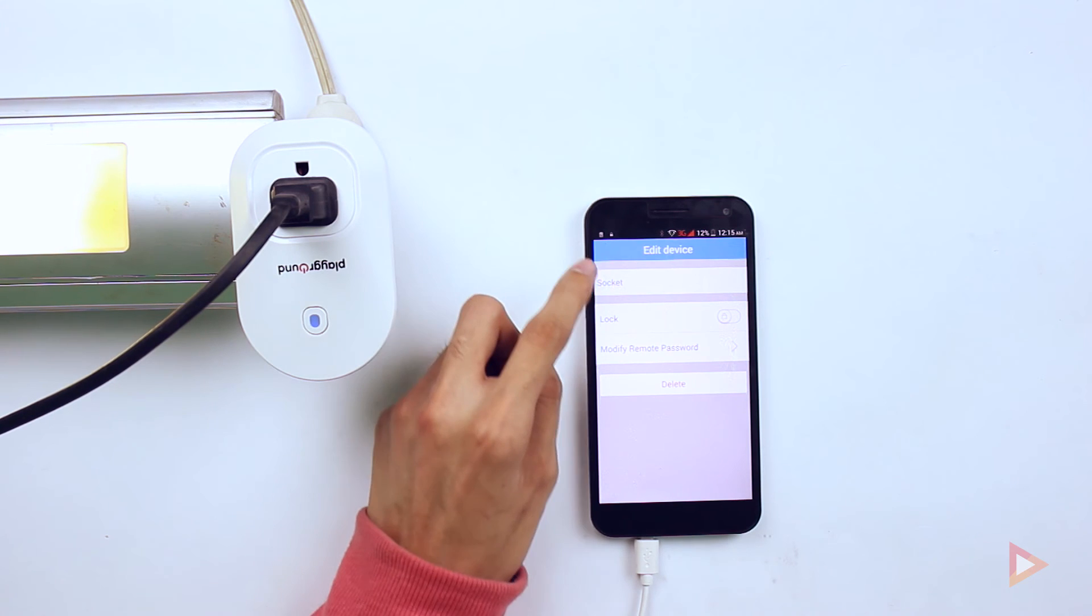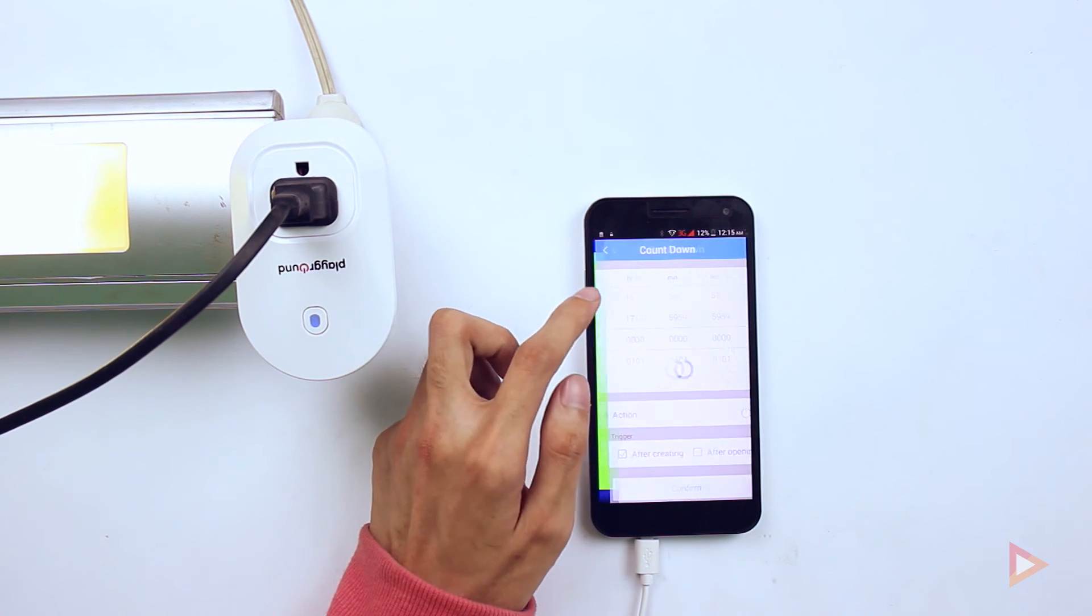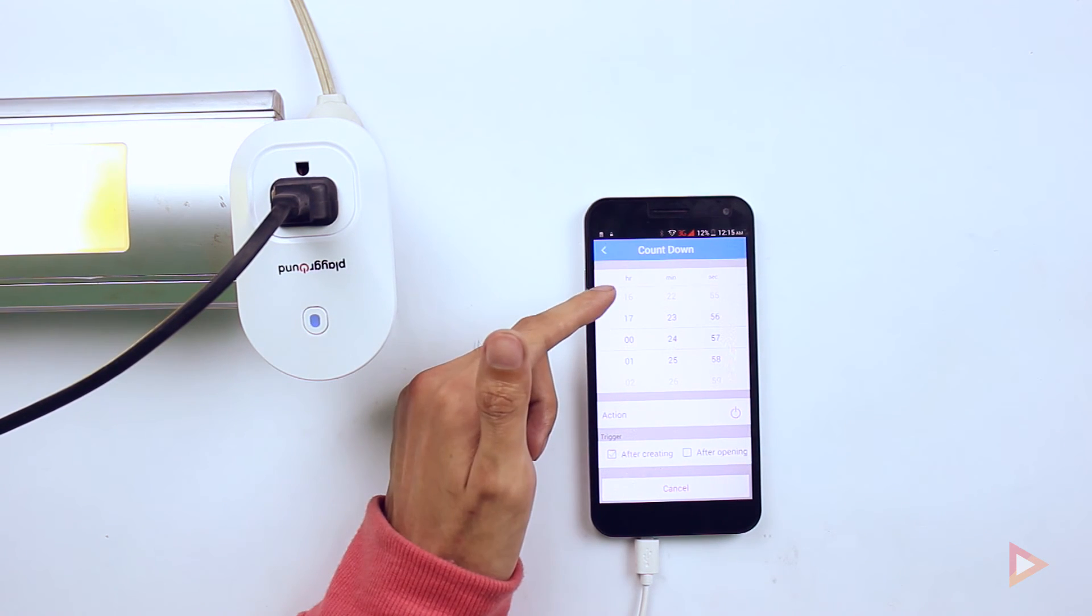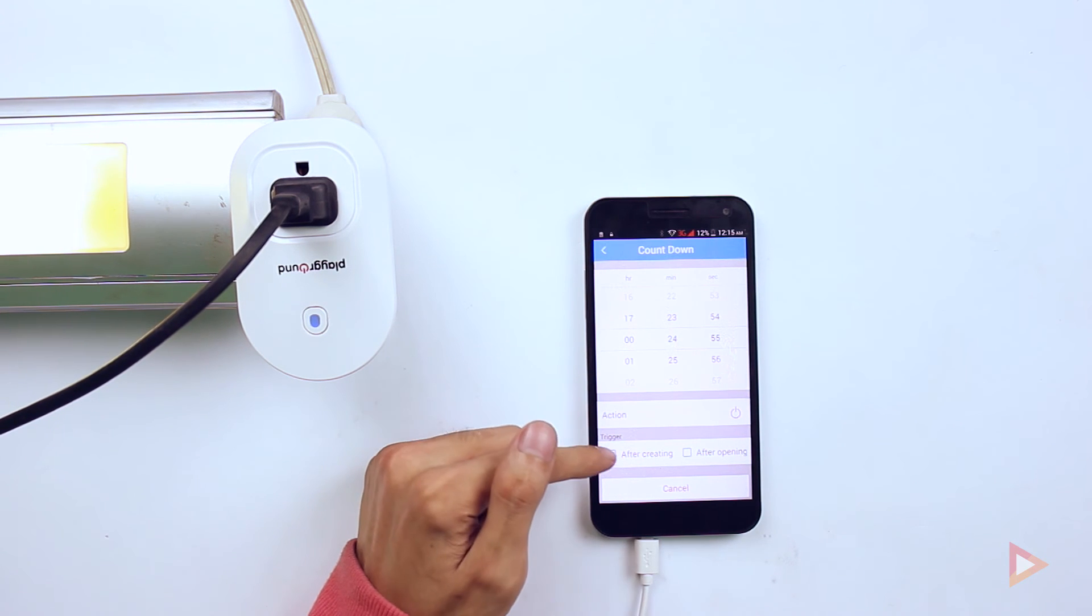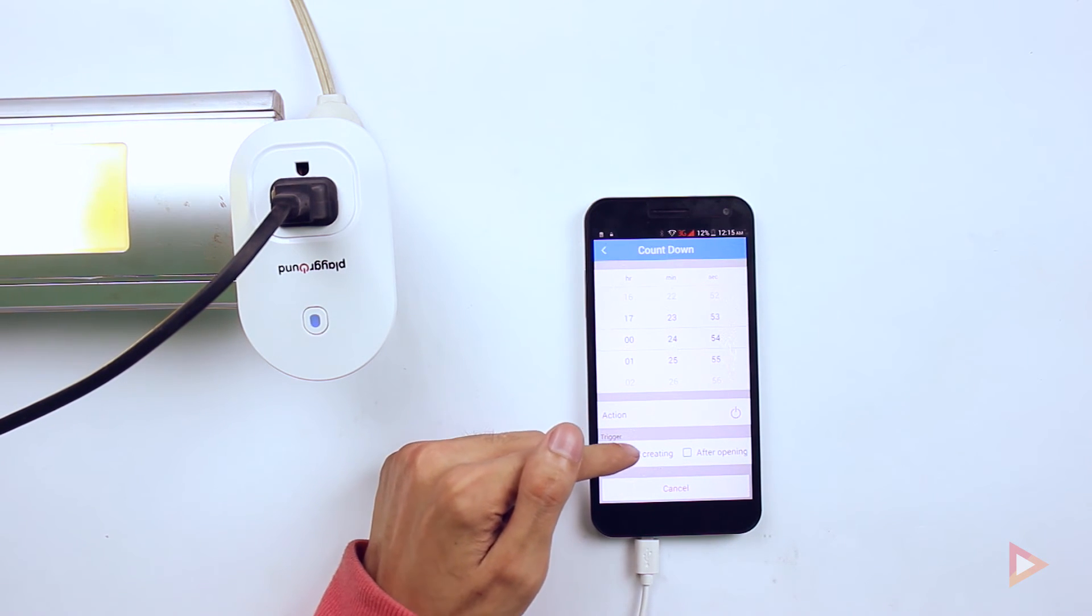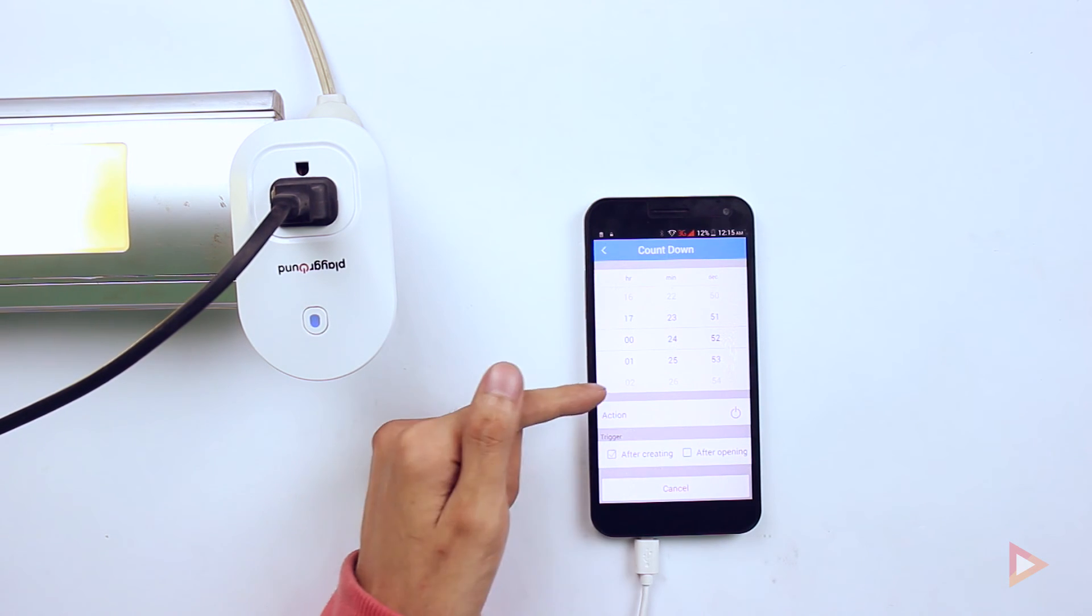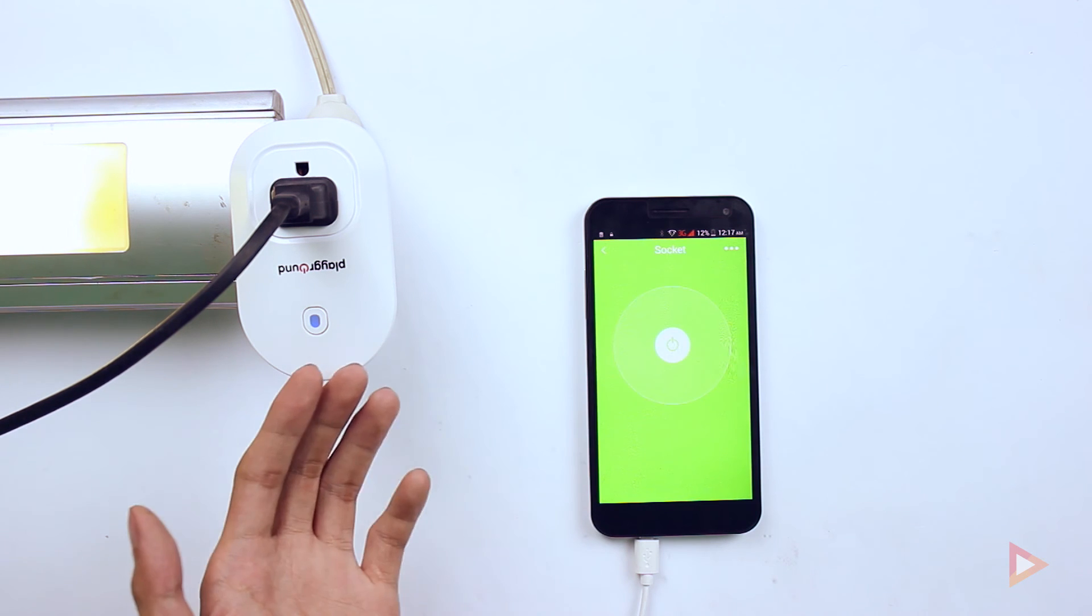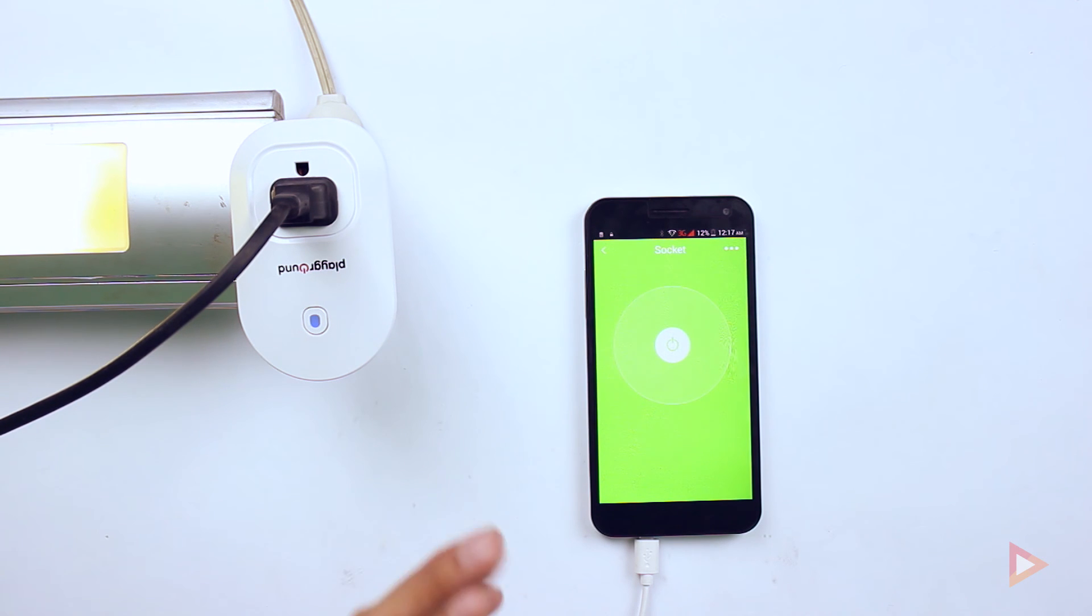The last one is the countdown. I can click the countdown if I want to trigger it after creating or after opening, and a bunch of stuff there. That is the WIS 100.